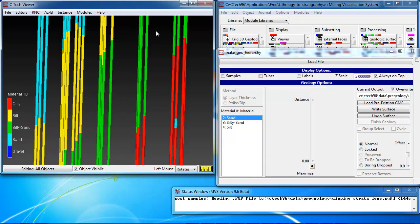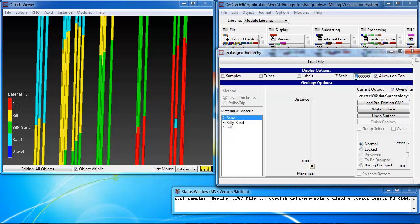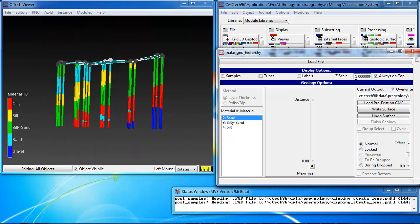However, when we rotate the model here, we can see that we have too much z-scale. So we're going to go back to a z-scale of 1, and that looks much better.